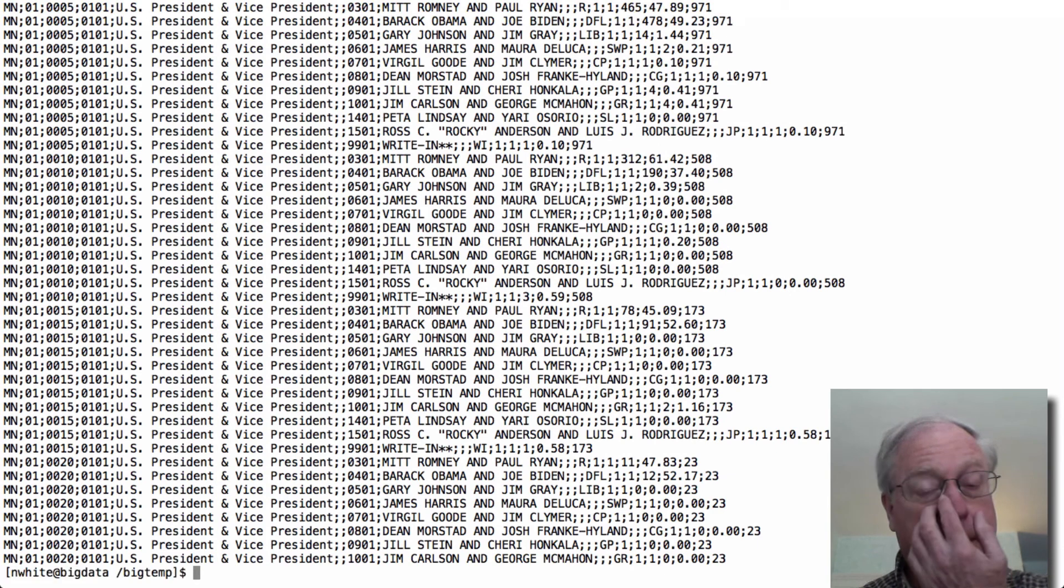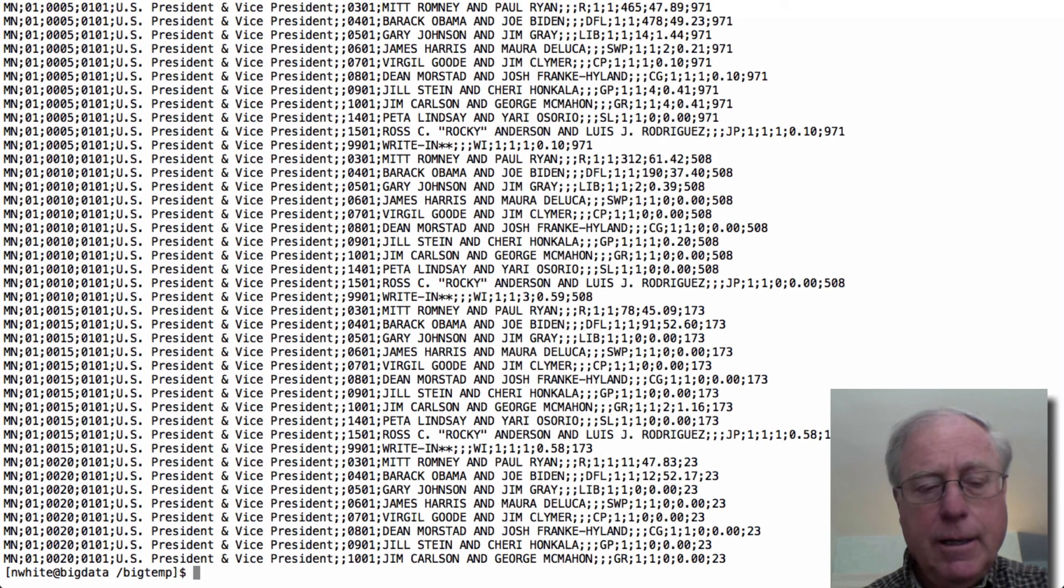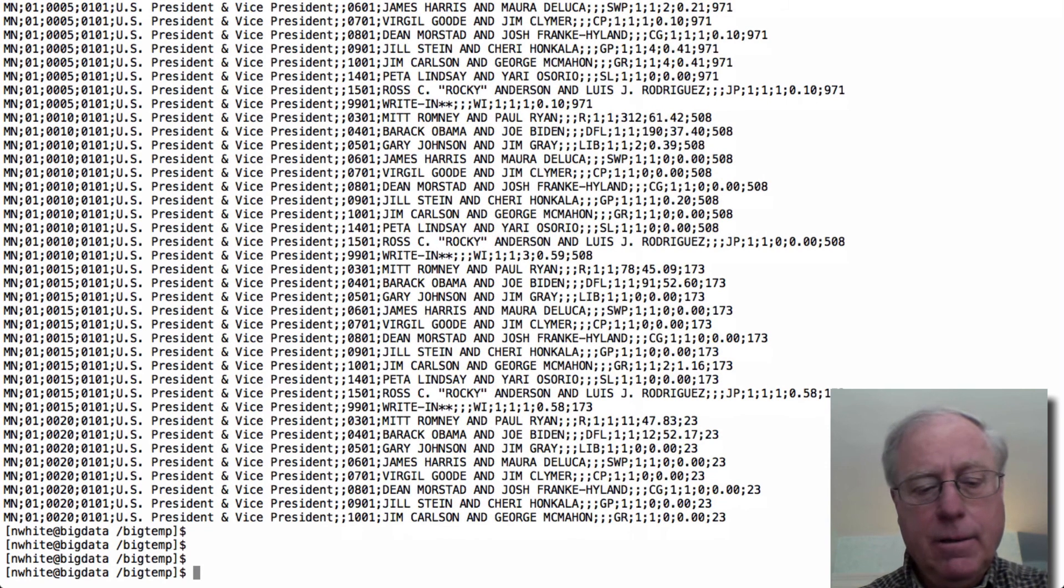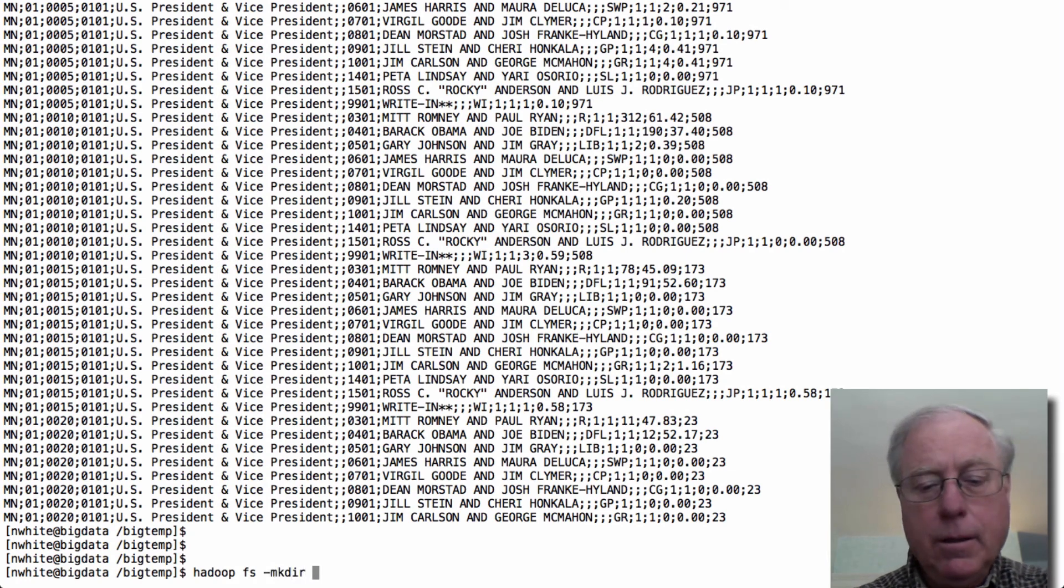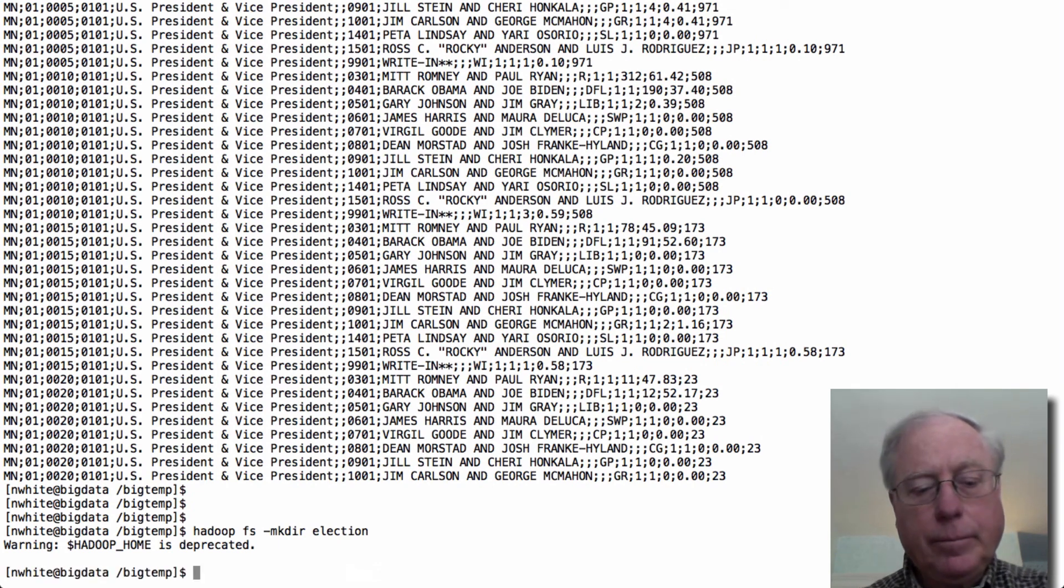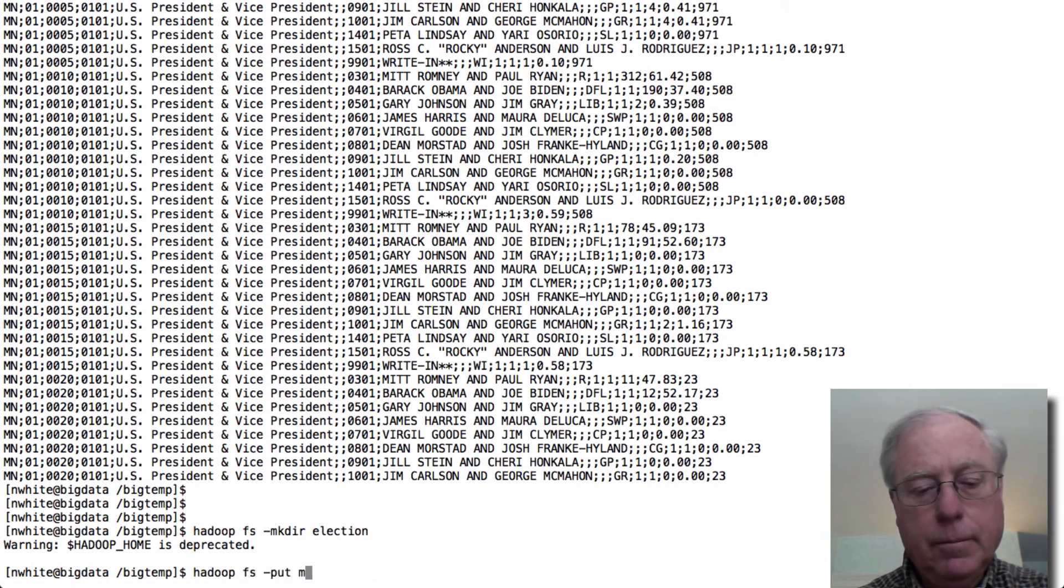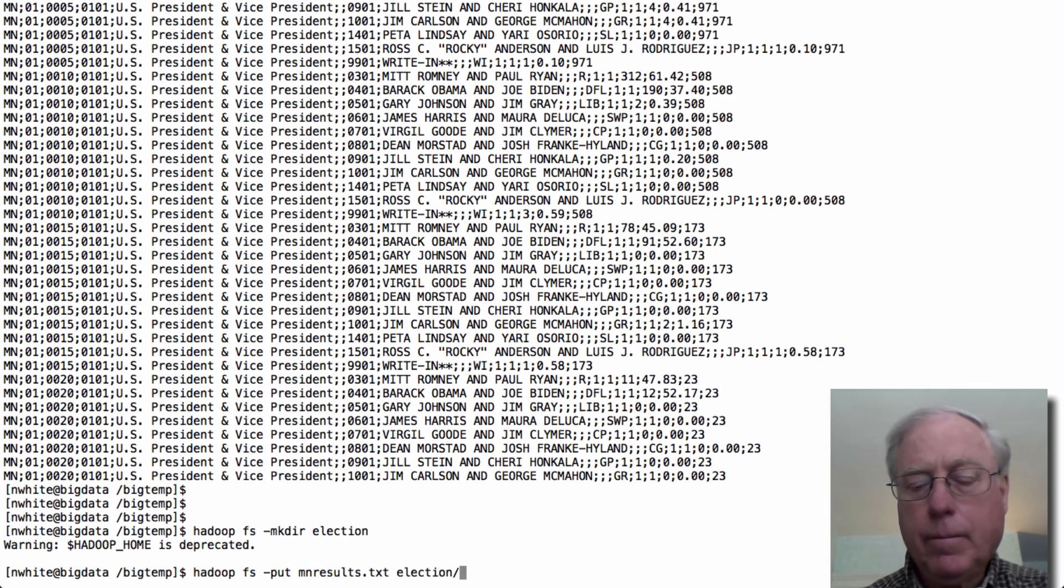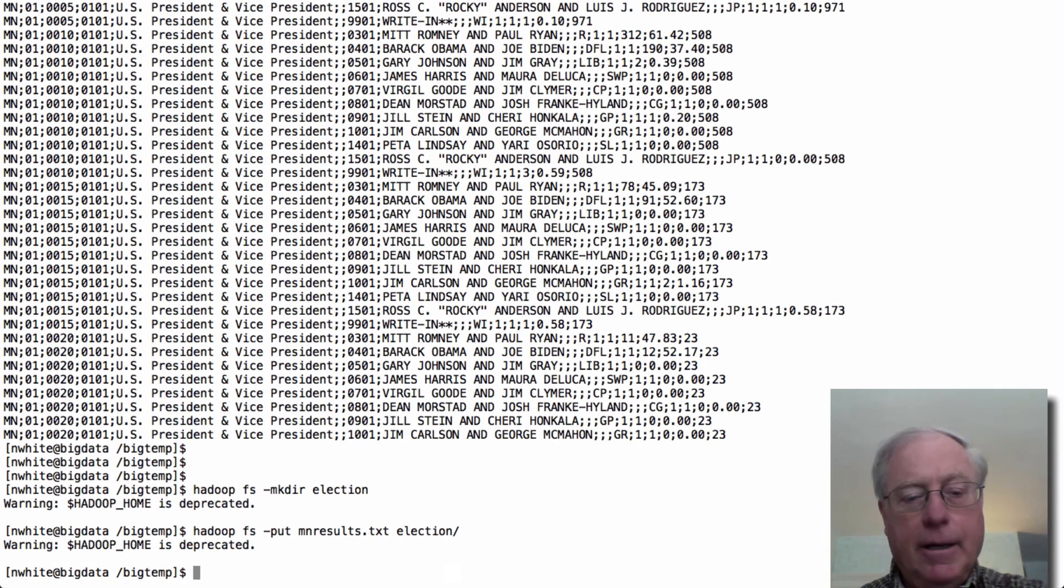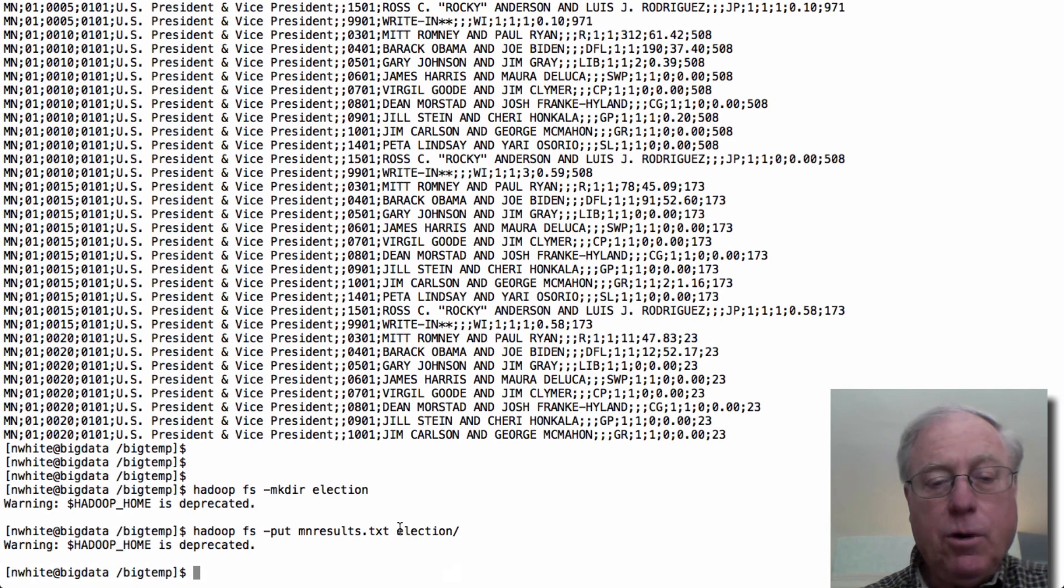So the first thing we need to do is we need to move this thing into big data. And if we want to use Hive on it, we need to first create a directory called election. And then I'm going to put the data into that directory. So now I've just copied the data from the big temp directory into a directory in our Hadoop file system called election.